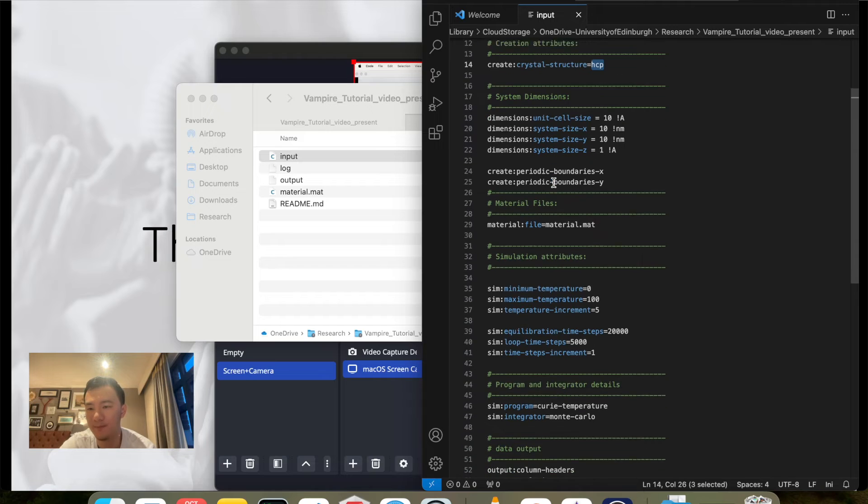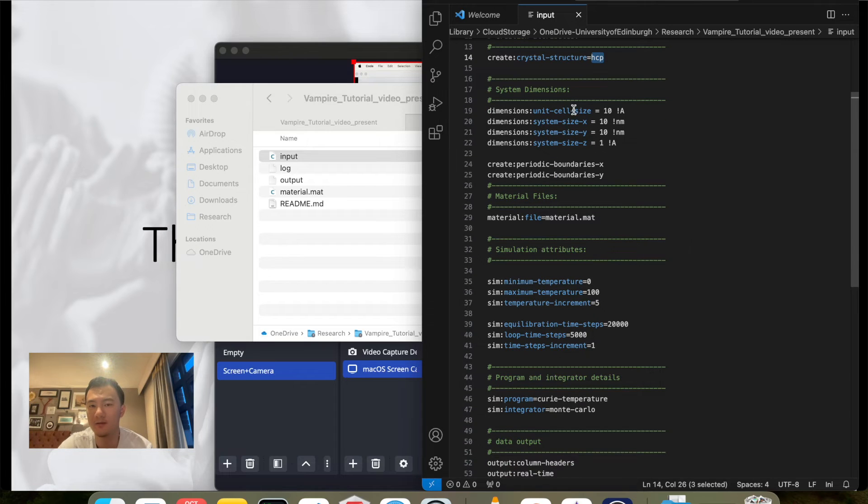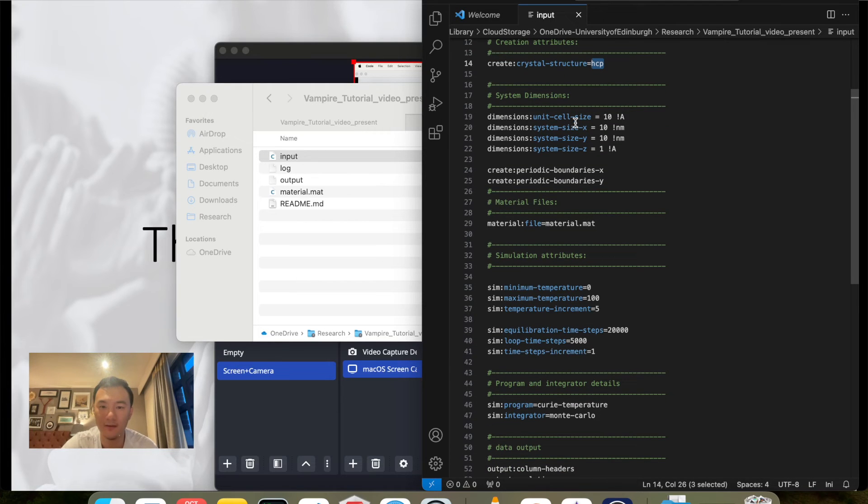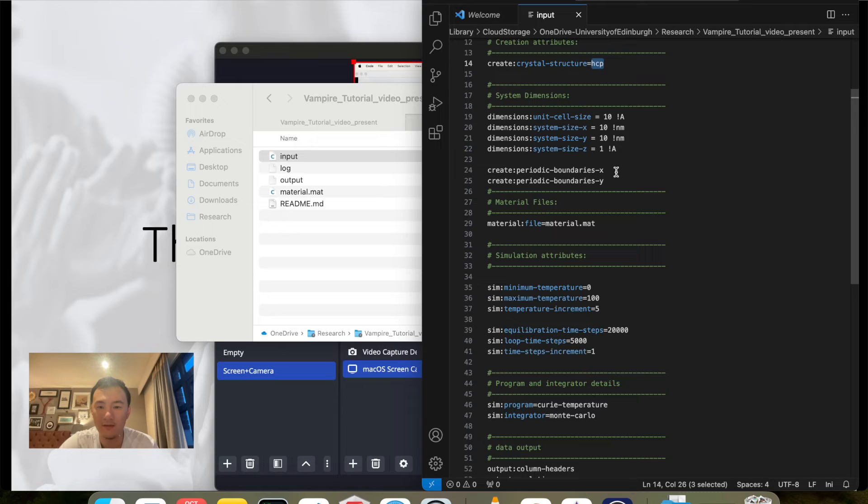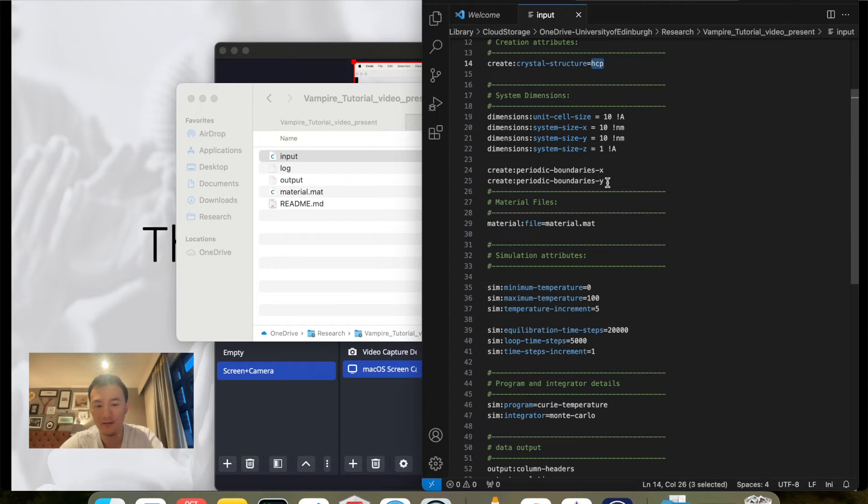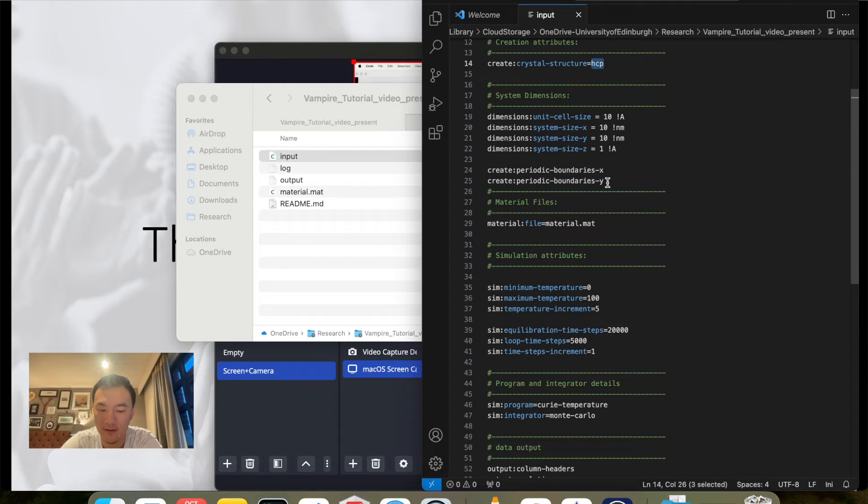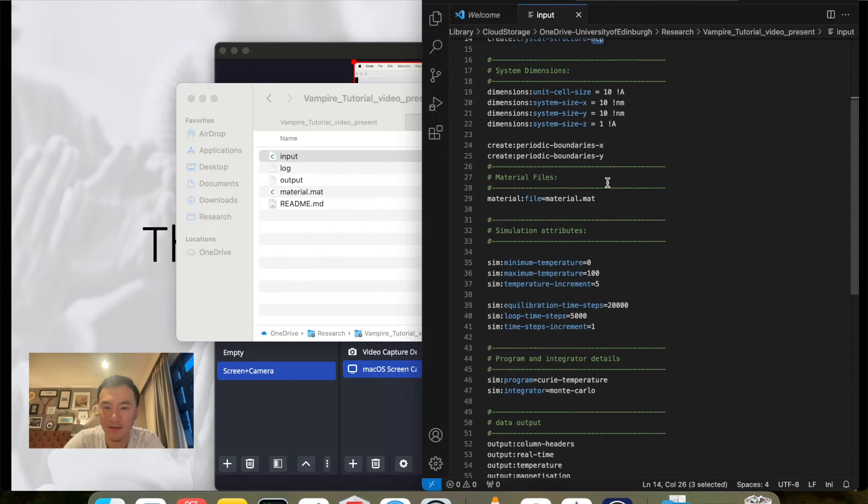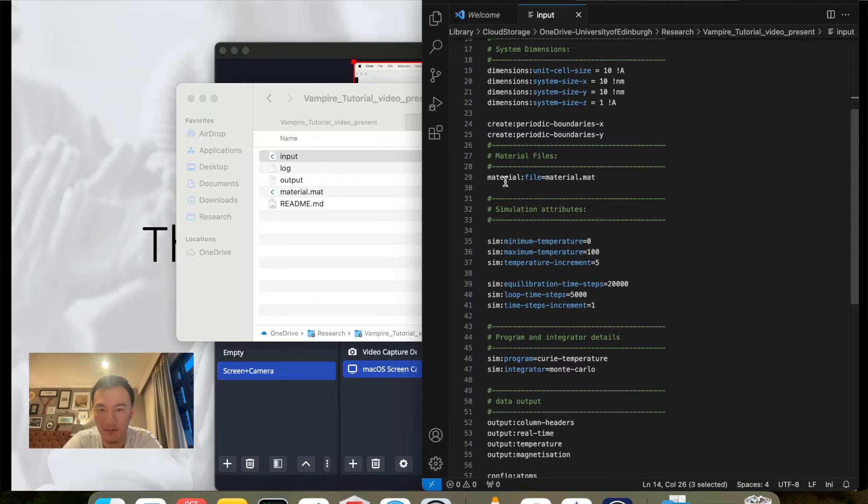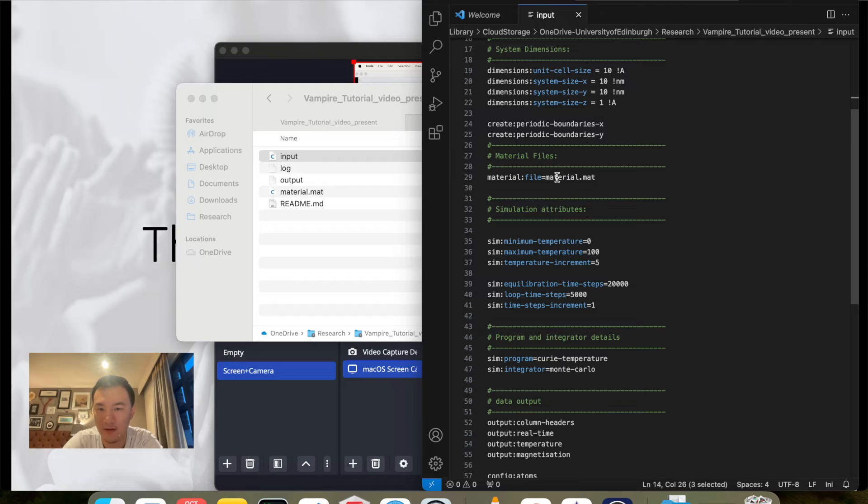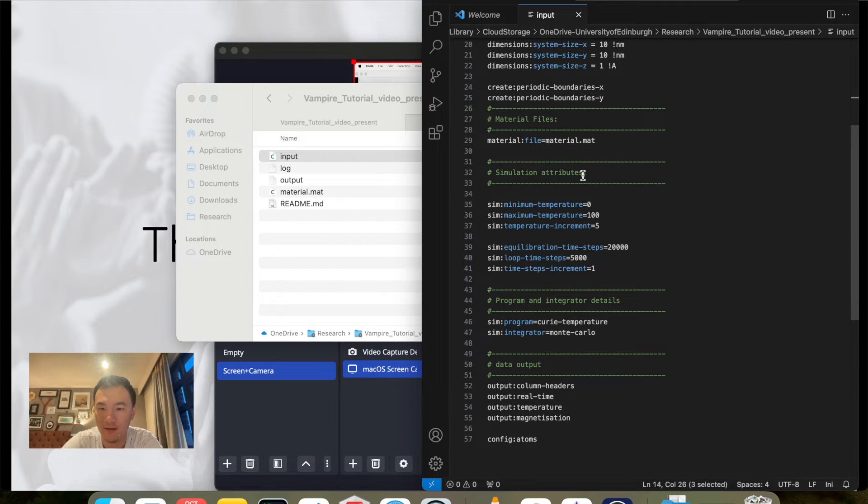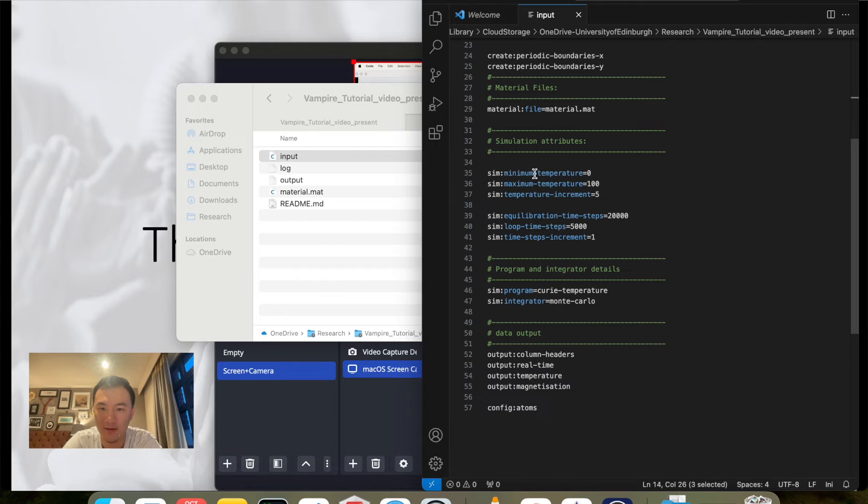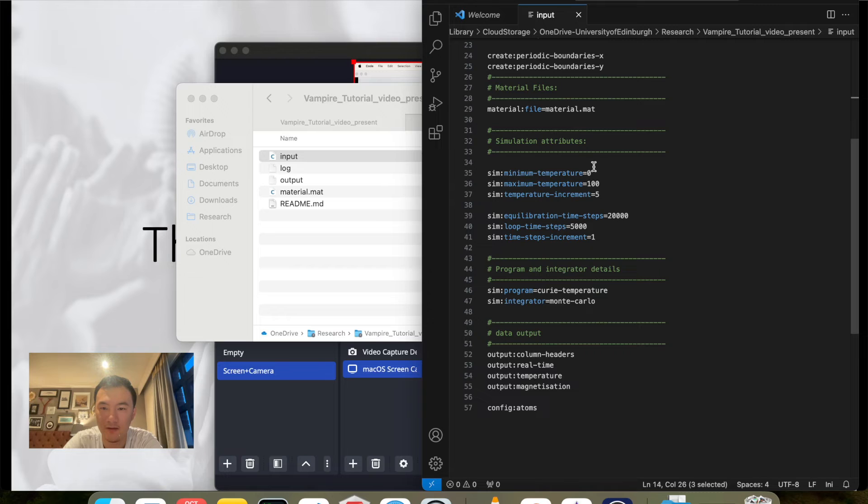I have changed the system size to 10 by 10 nanometers, and I have reduced the system size on the z-axis to one angstrom. You notice that the system size on the z-axis is smaller than the unit cell size, and only part of the unit cell will be rendered. In our case, only the bottom crystal structure with bottom HCP unit cell will be rendered, and that is a single layer layout. I also have periodic boundary conditions on x and y axes such that finite size effects will be minimized, which will bring us better results. I have modified the material file to use material.mat, which you will see in the next part.